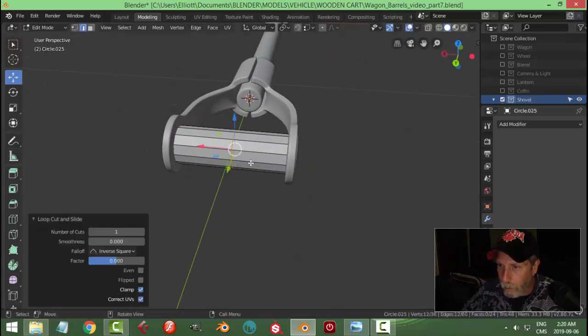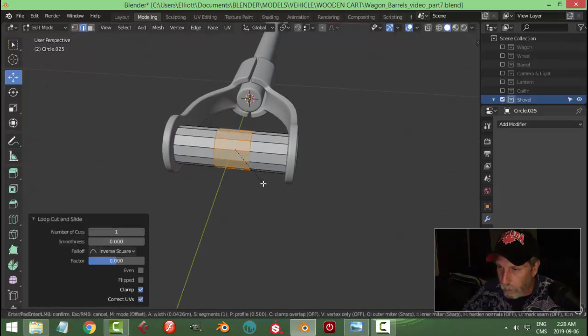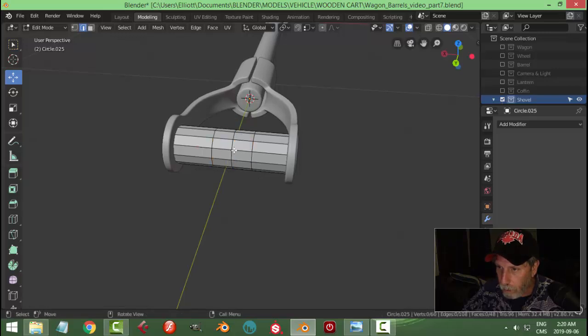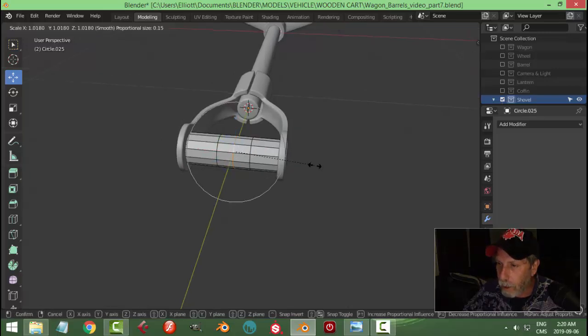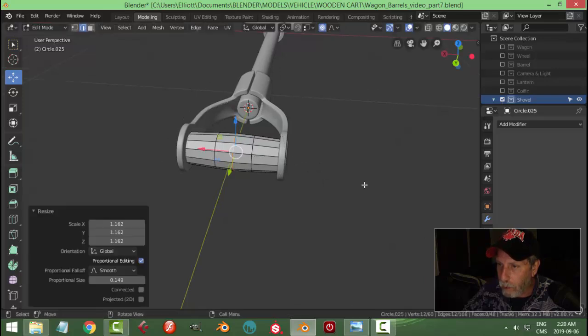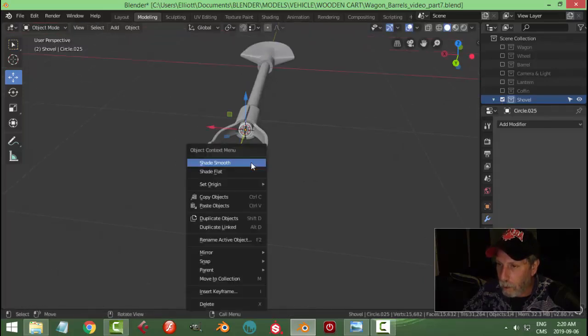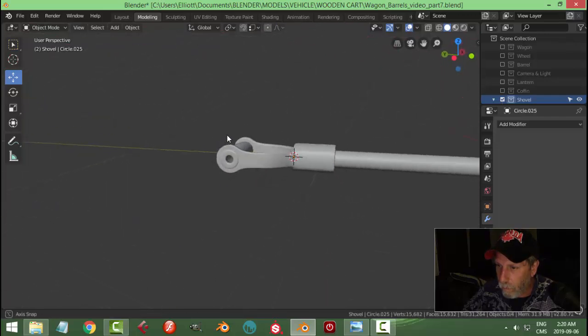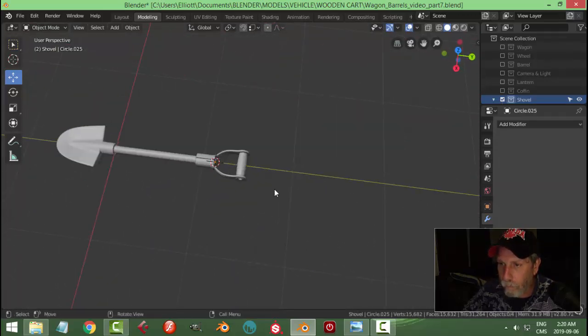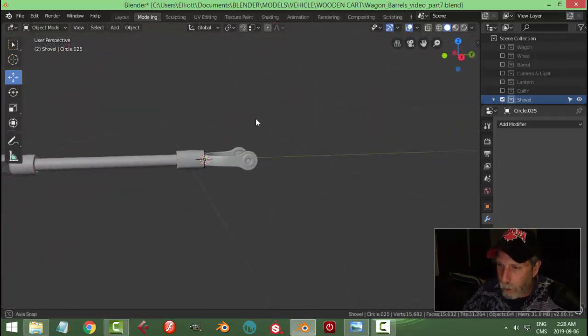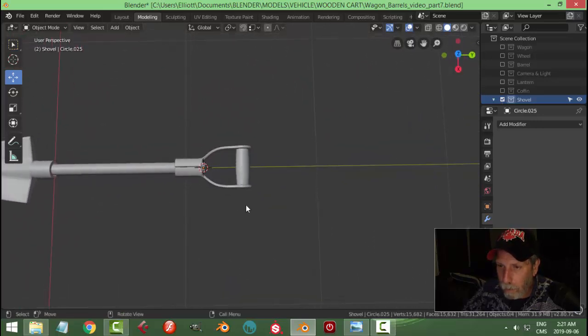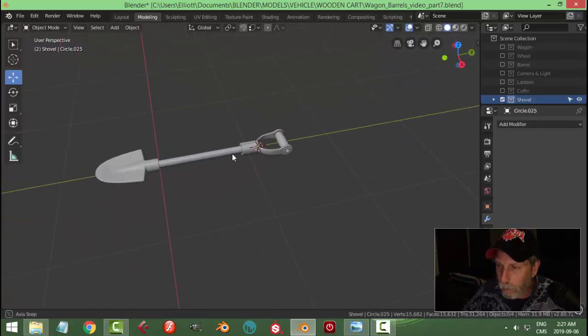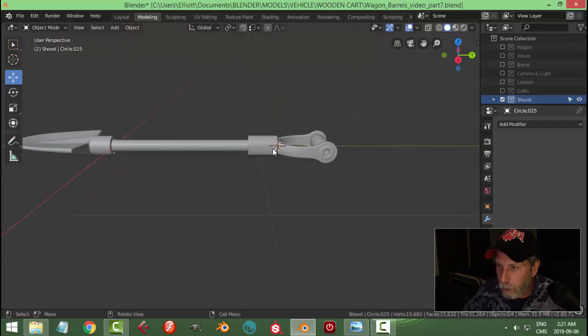And let's put an edge loop there and Control B. Pull it out, roll them. Also get one. Select that, turn on proportional editing, and test to scale just to make sure the white circle's roughly in there. There's a shovel prop.